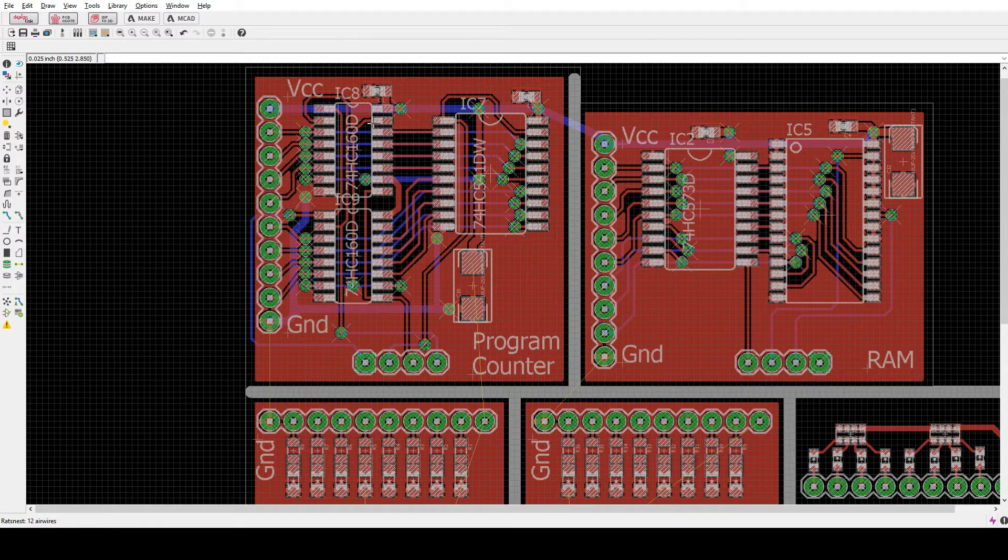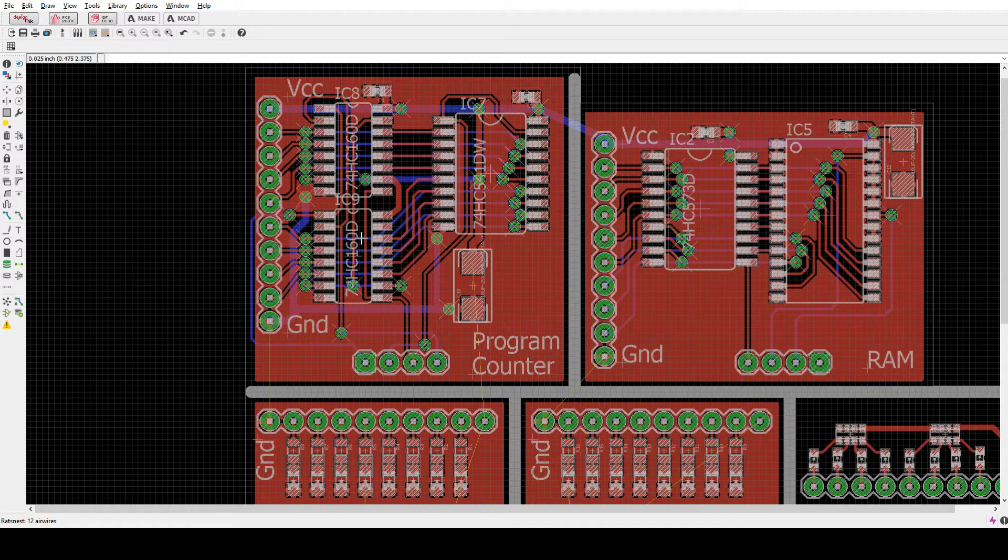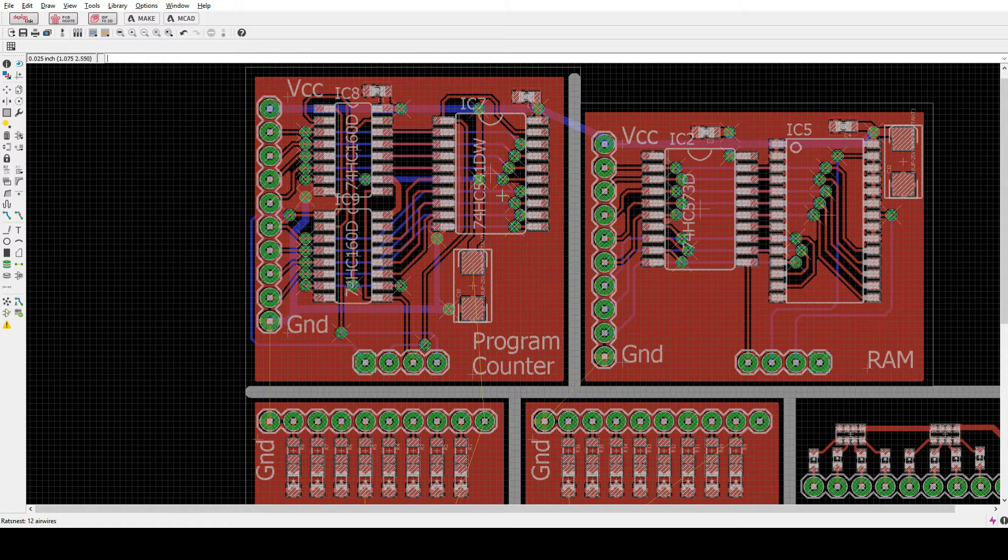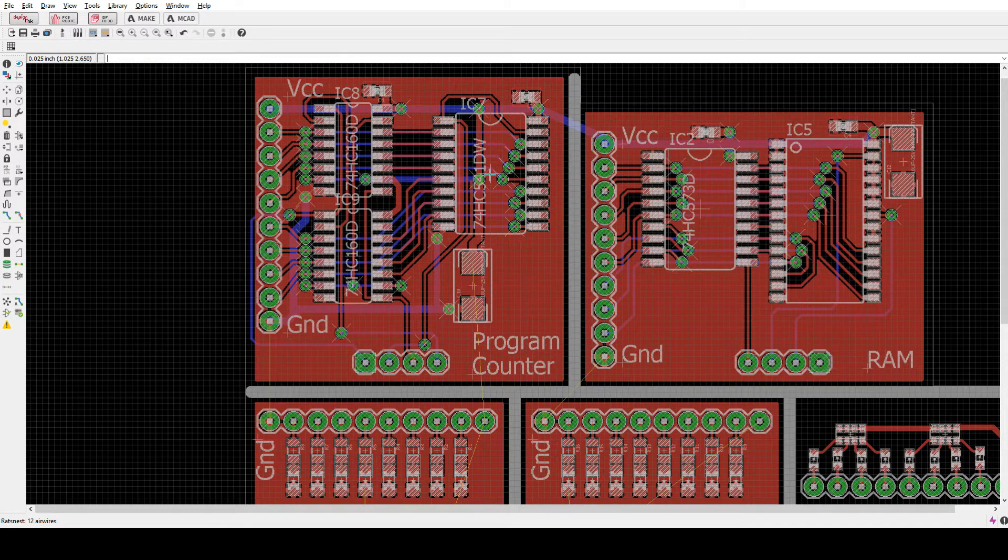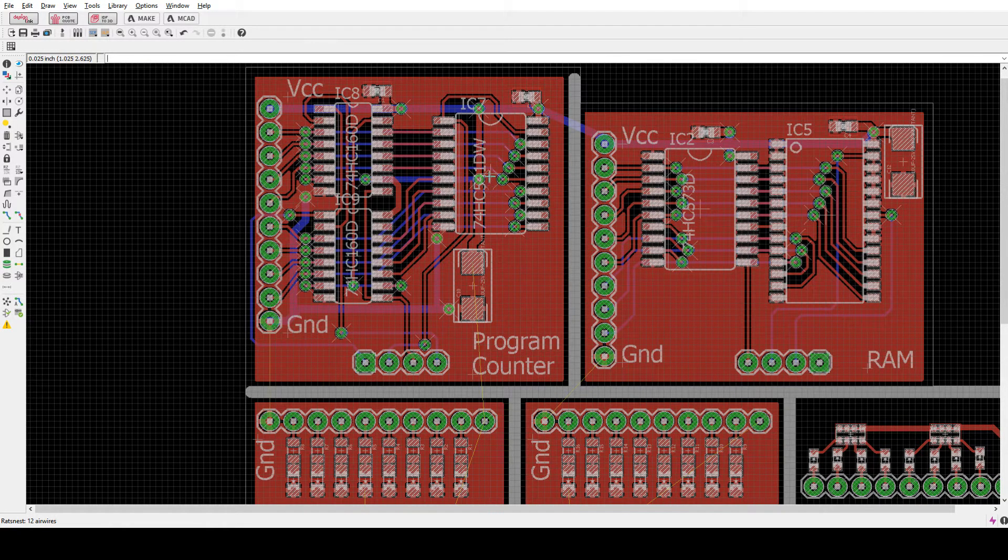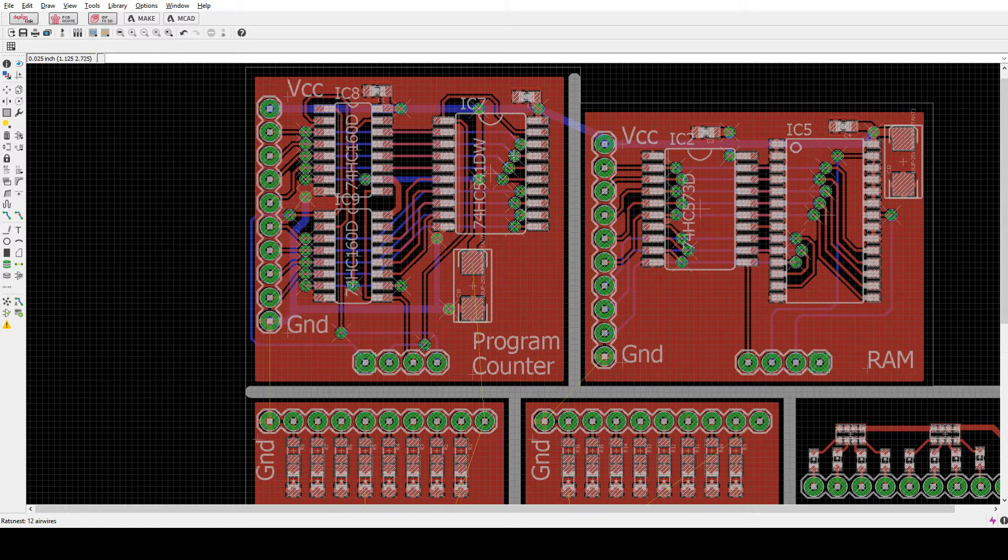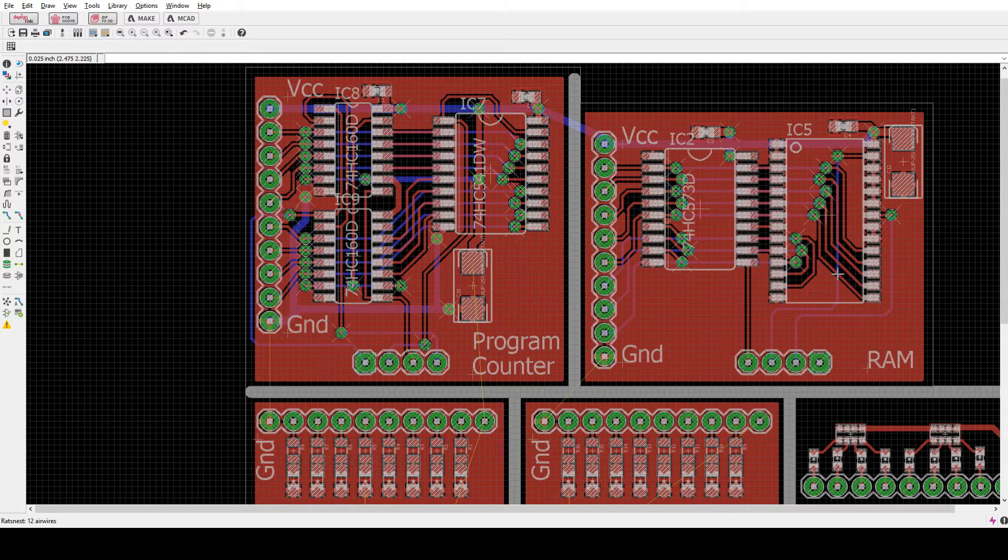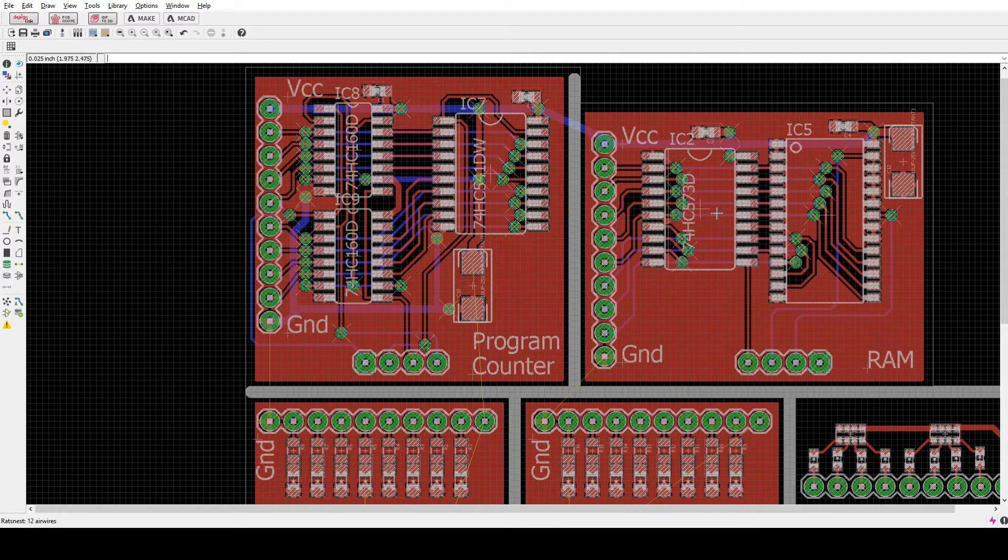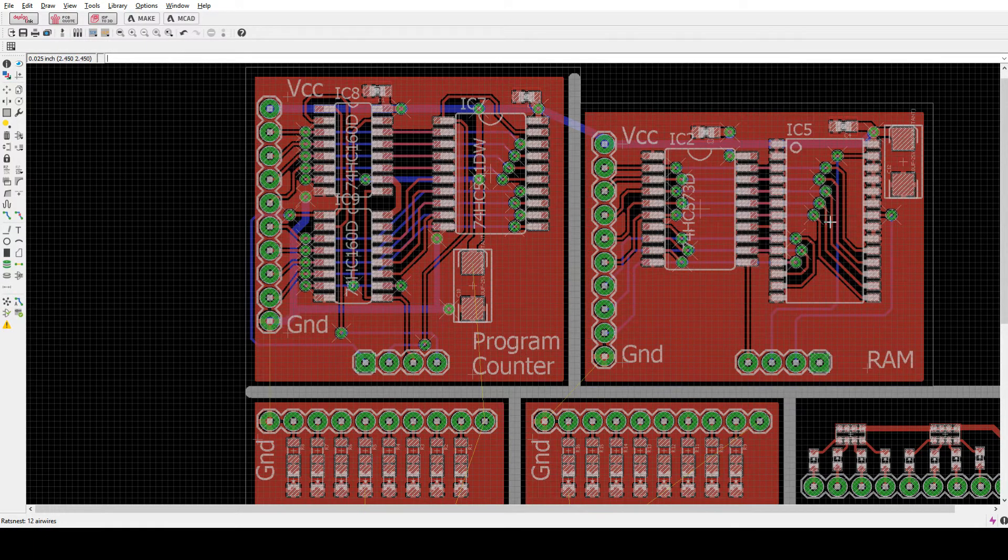For some reason Eagle didn't have a 163 footprint, but it did have 160, so I used that instead. The tri-state buffer is a 541. It's hard to read here, but it's a 541. So counters and buffer. The RAM is a 573 octal D type flip-flop latch and then the RAM chip itself.